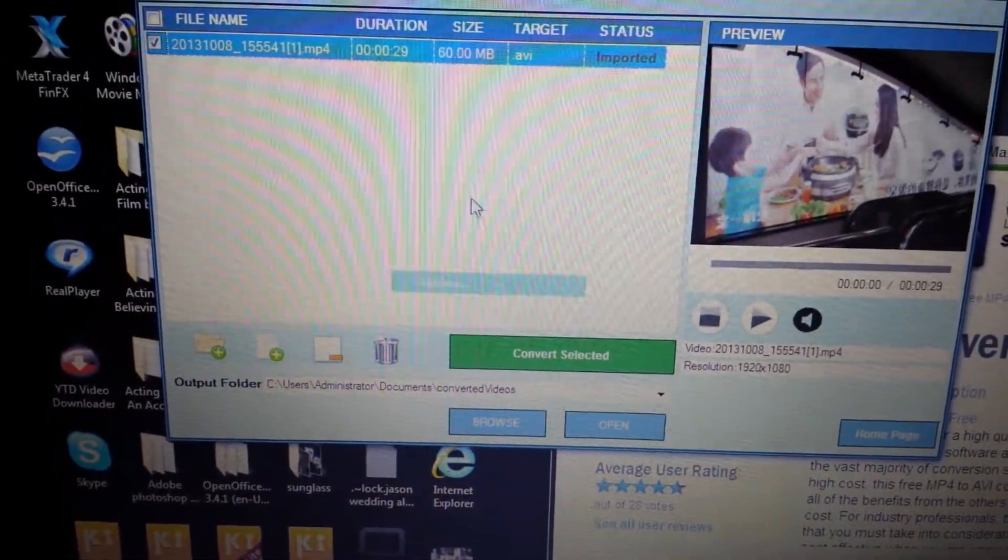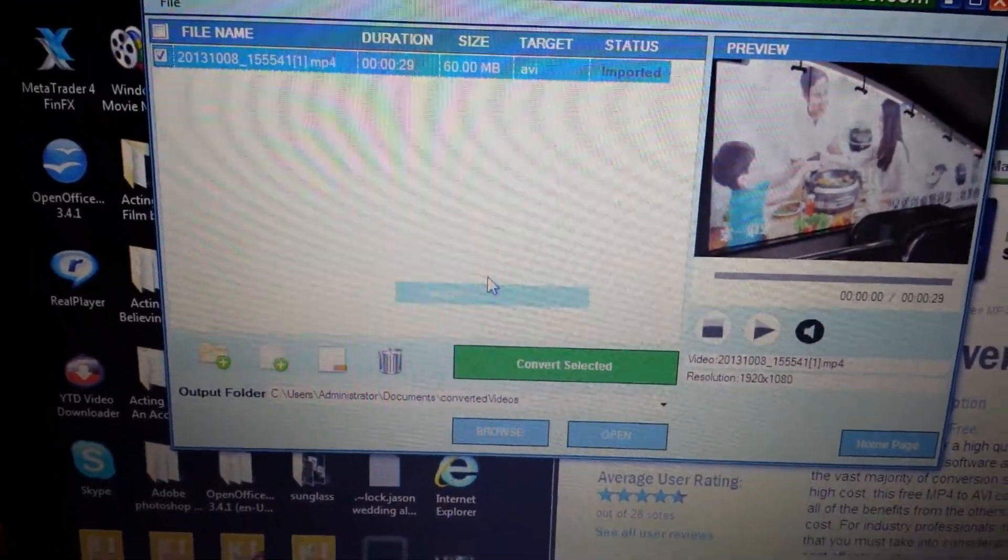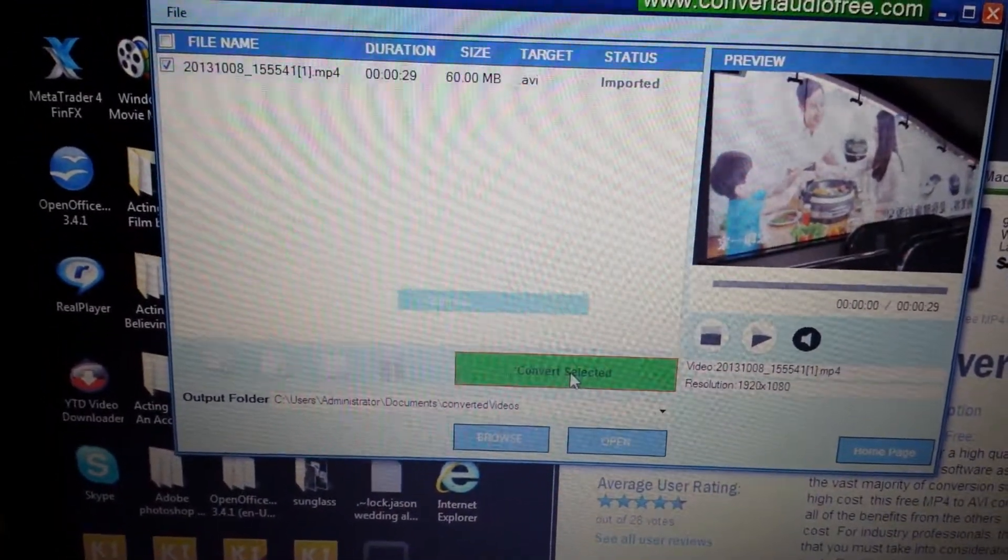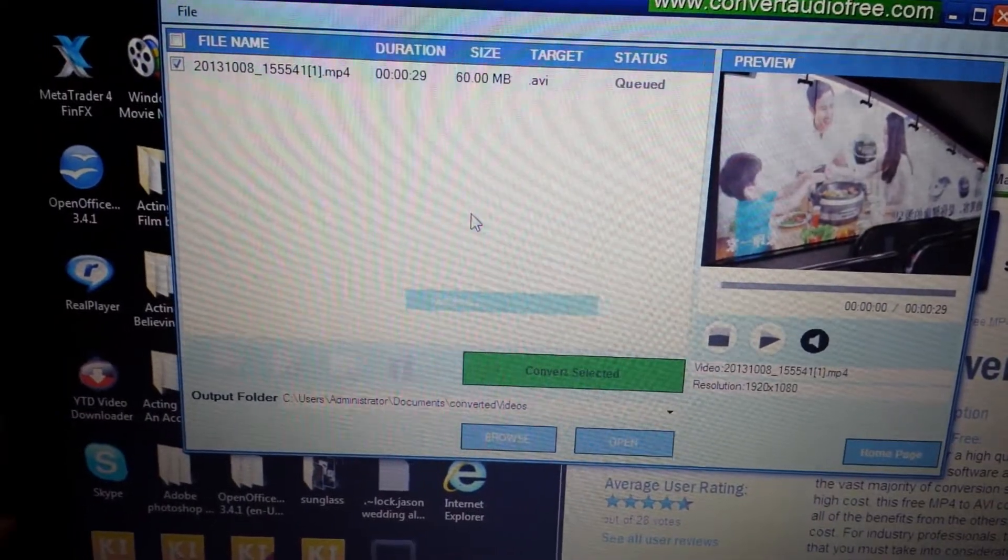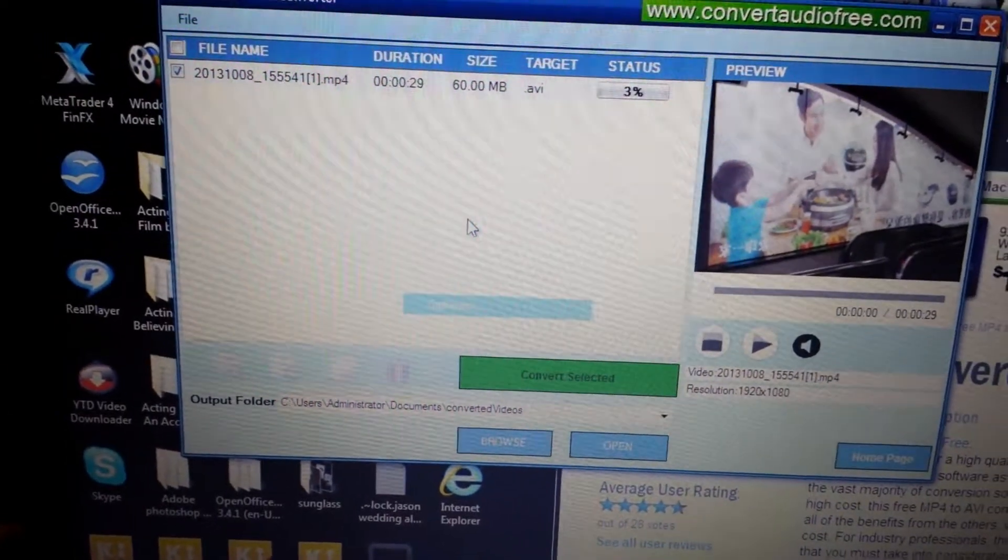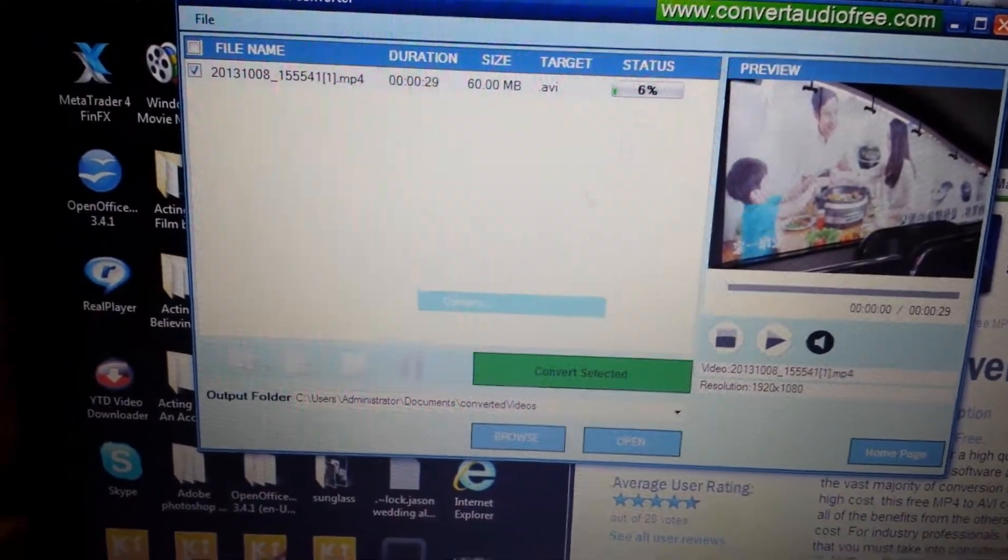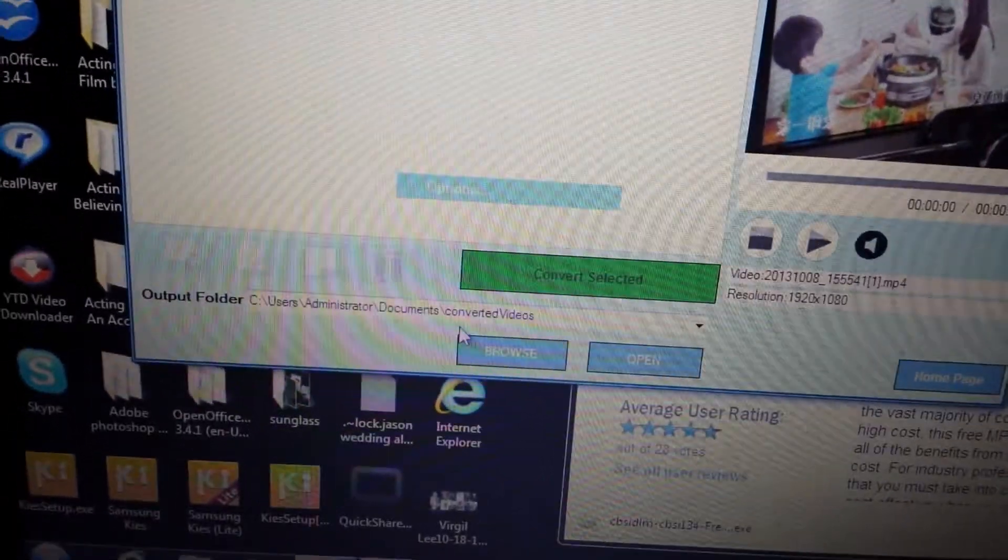And then what you do is convert selected and give it a little time and then make sure where it's located.